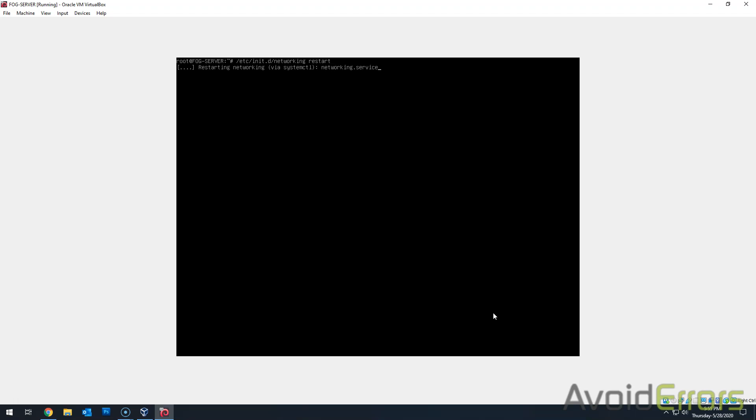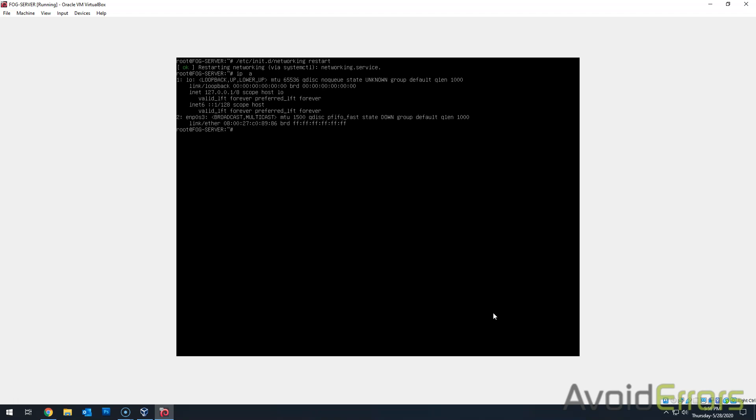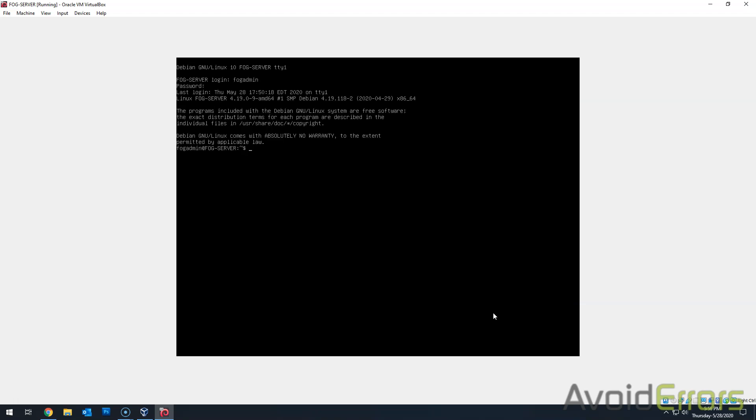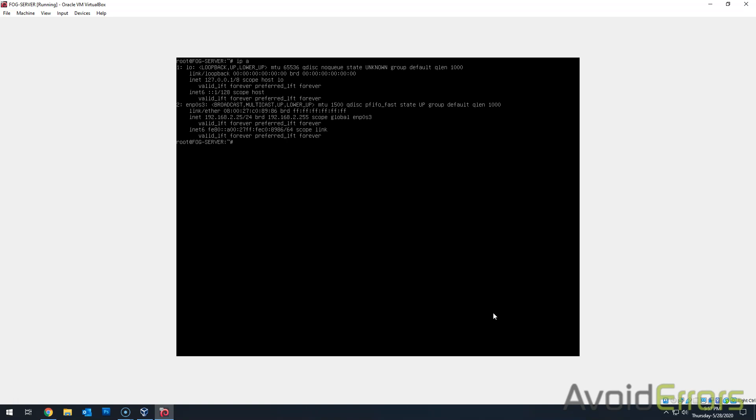Now let's restart our network services. I'll do /etc/init.d/networking restart. And if we're lucky, we have static IP assigned. But as you can see, I'm not that lucky. So I'm gonna do a reboot. And then again, run the ip a command so we can see if we have that static IP address assigned. And yes, there it is. Dot 25.